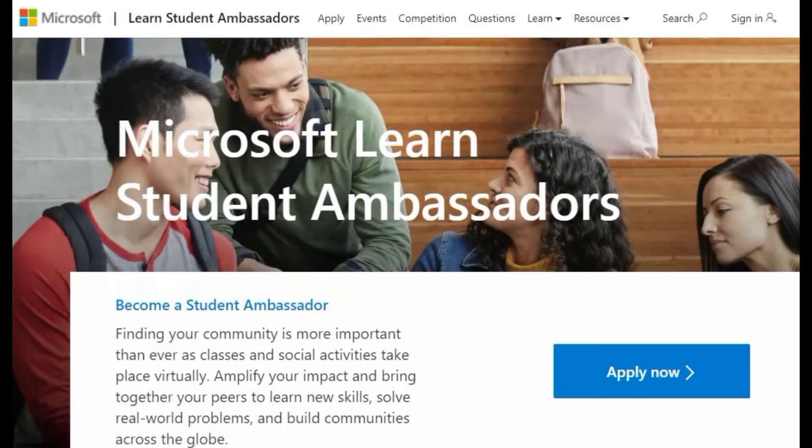Microsoft Learn Student Ambassadors program. The Student Ambassadors program provides clear steps to help you learn and lead, so you can make a difference and empower the people around you.